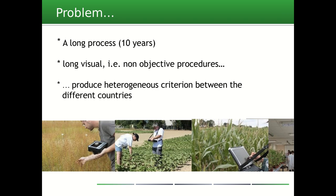One of our major problems is that the development of such a solution is a long process that can extend over 10 years, and long procedures produce heterogeneous criteria between different countries.